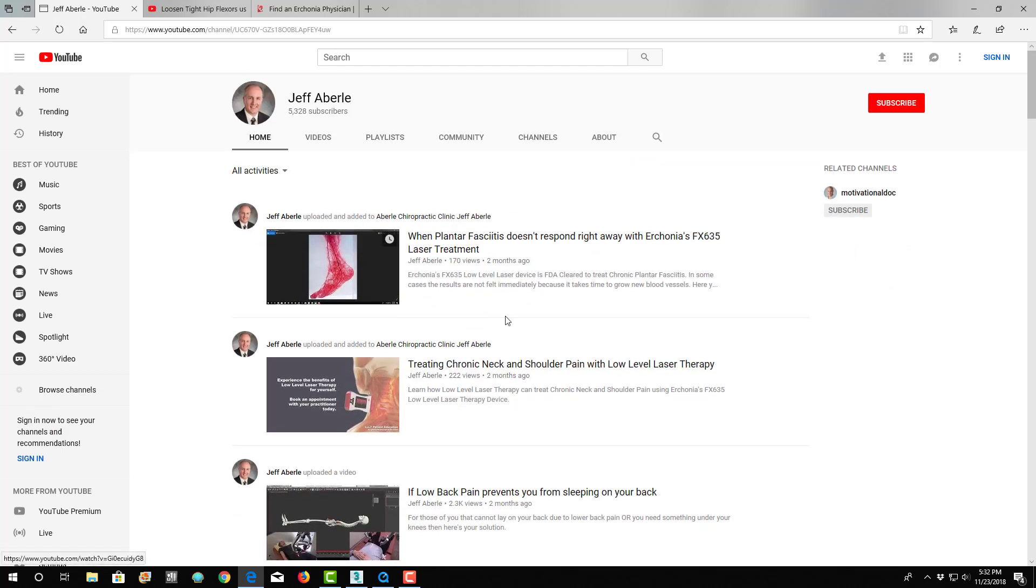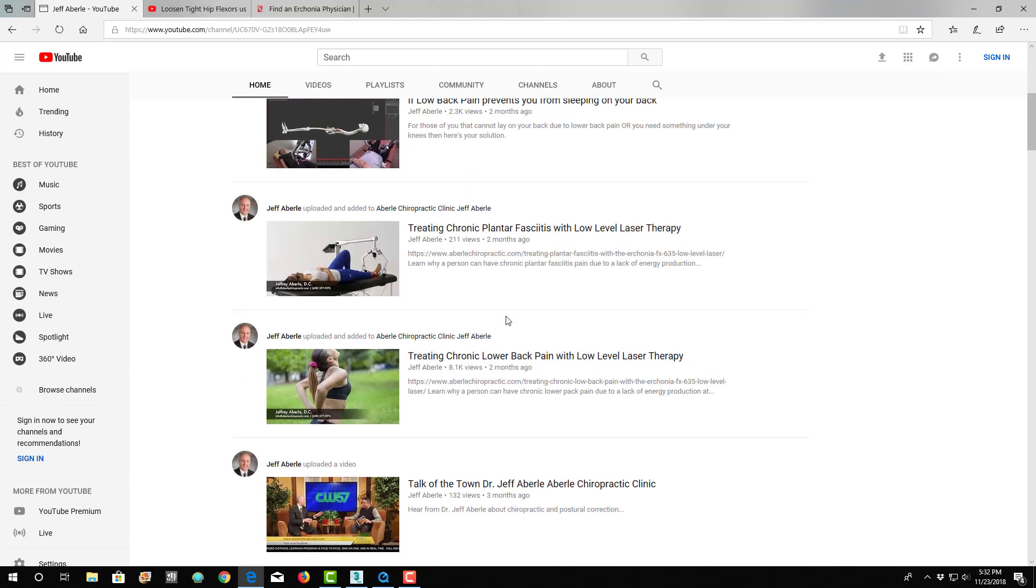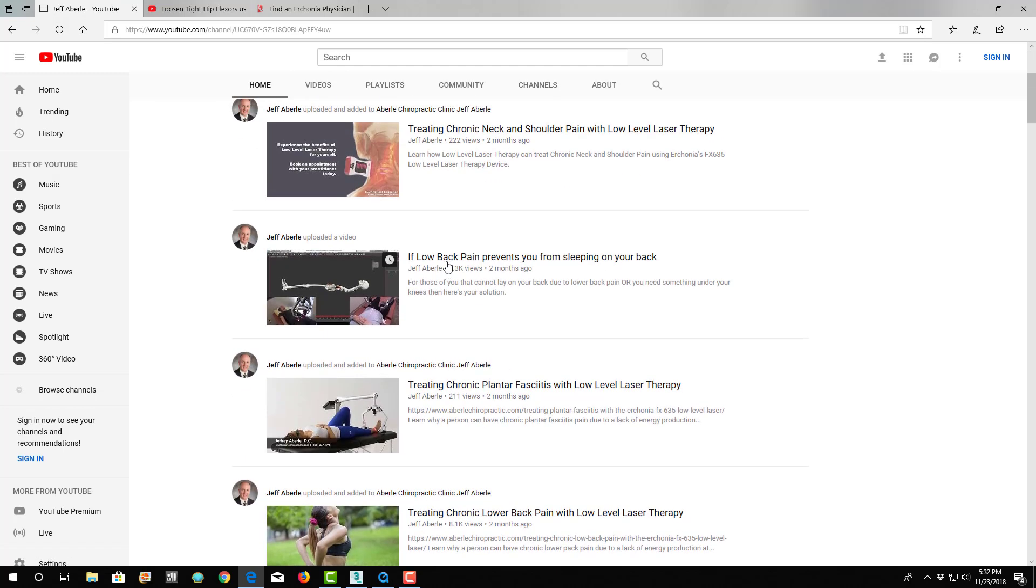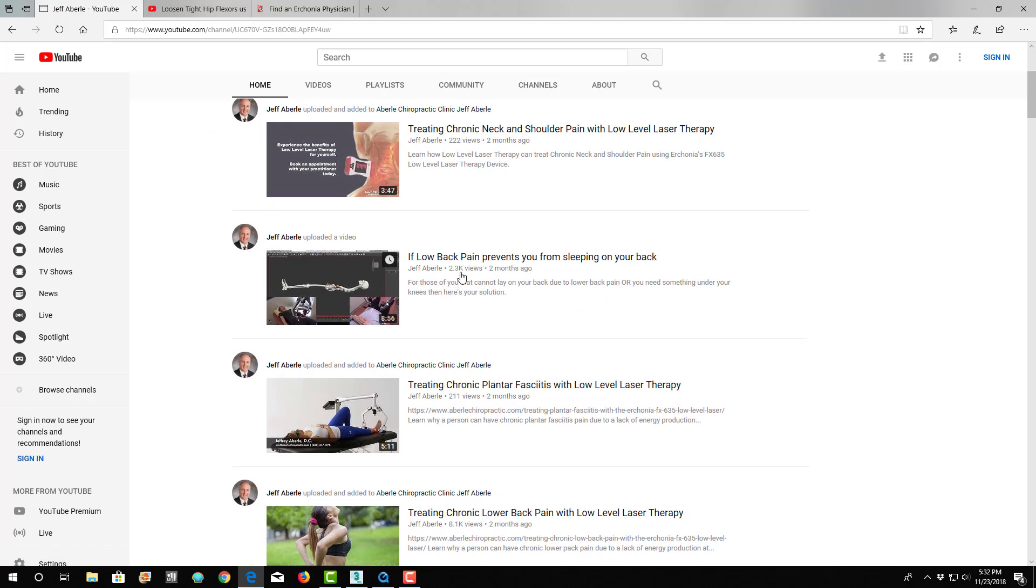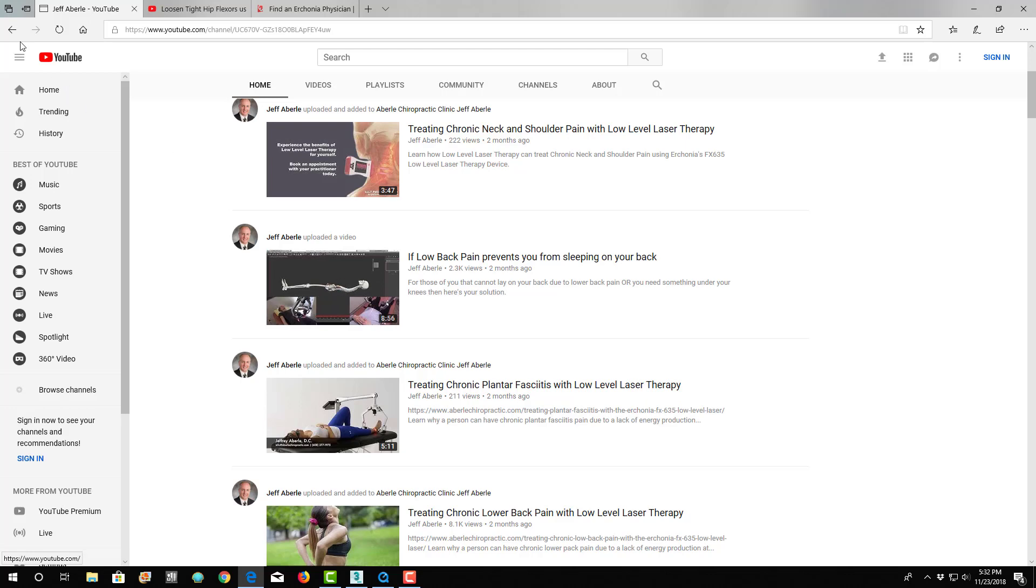So this is about plantar fasciitis. This is the one here, if low back pain prevents you from sleeping on your back. It's already got 2,300 views in two months. That's actually quite a bit. So this goes and shows the same kind of model and talks about why that's a problem and how that hurts.